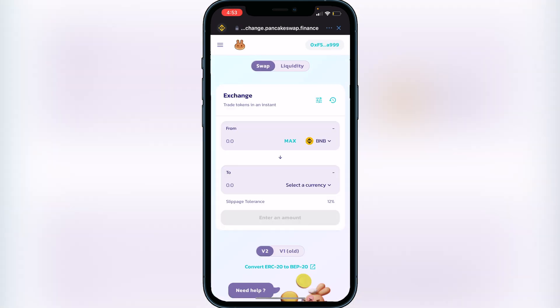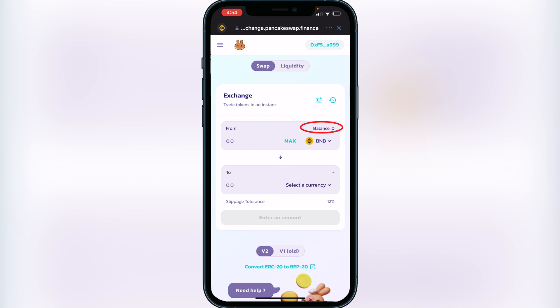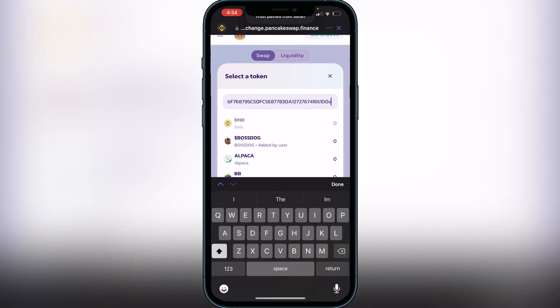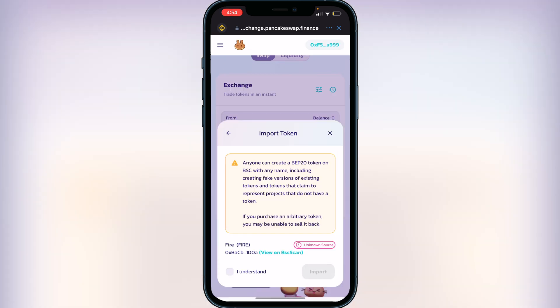Click on PancakeSwap. If this is your first time, you'll need to connect your wallet — go to the top right corner, click Connect, then click Trust Wallet. That will load your BNB balance and show your wallet address. Once connected, check that your balance is showing. Then click Select a Currency and paste the same contract address you copied from CoinMarketCap into the search bar. The Fire token will pop up — click Import, then 'I Understand,' then Import again.